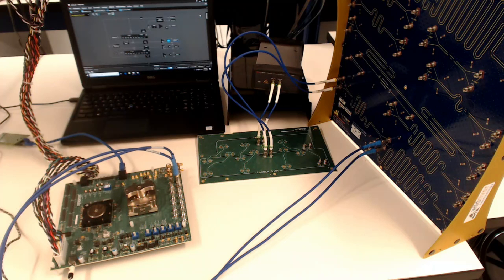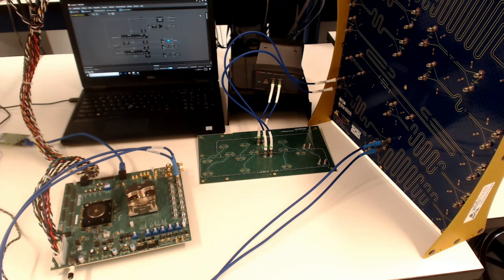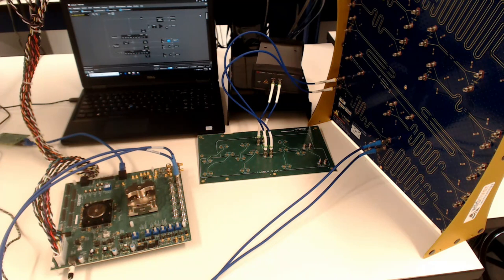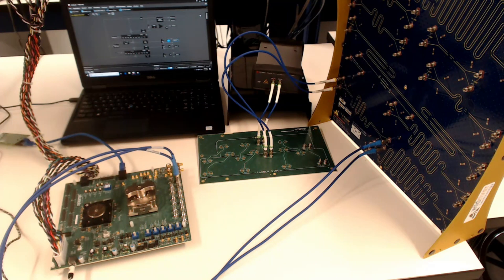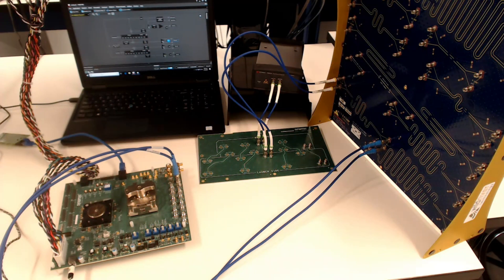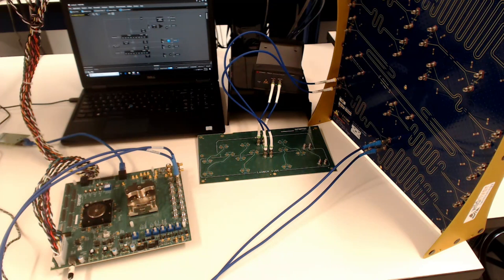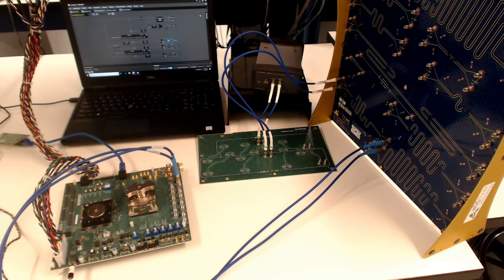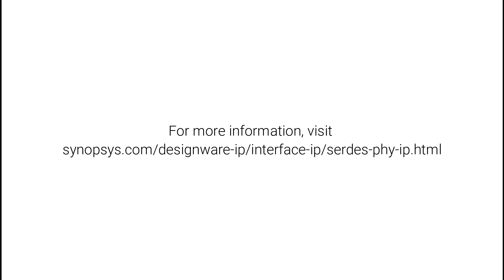This concludes our demonstration of the insertion loss capabilities of the Synopsys 112G Ethernet-PHY IP in TSMC's N7 process. Thank you for watching.